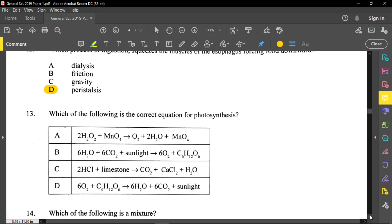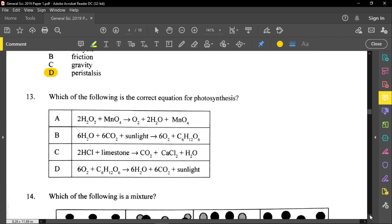In question number thirteen, it says: which of the following is the correct equation for photosynthesis? What I want you to remember is that for photosynthesis to take place, plants and plant-like organisms will take in carbon dioxide and water. That will take place in the presence of sunlight, and we see water H₂O plus carbon dioxide CO₂ will give you oxygen and glucose. So B will be our correct answer.